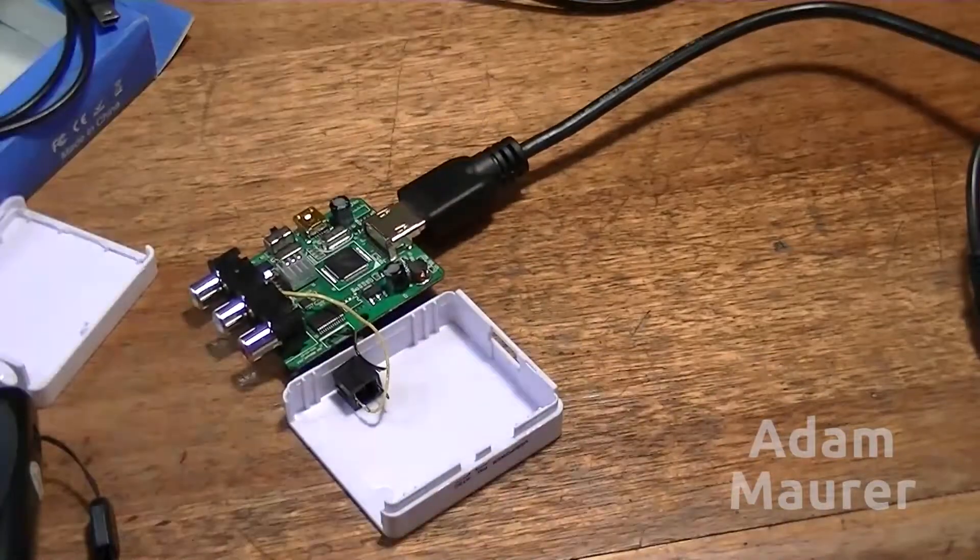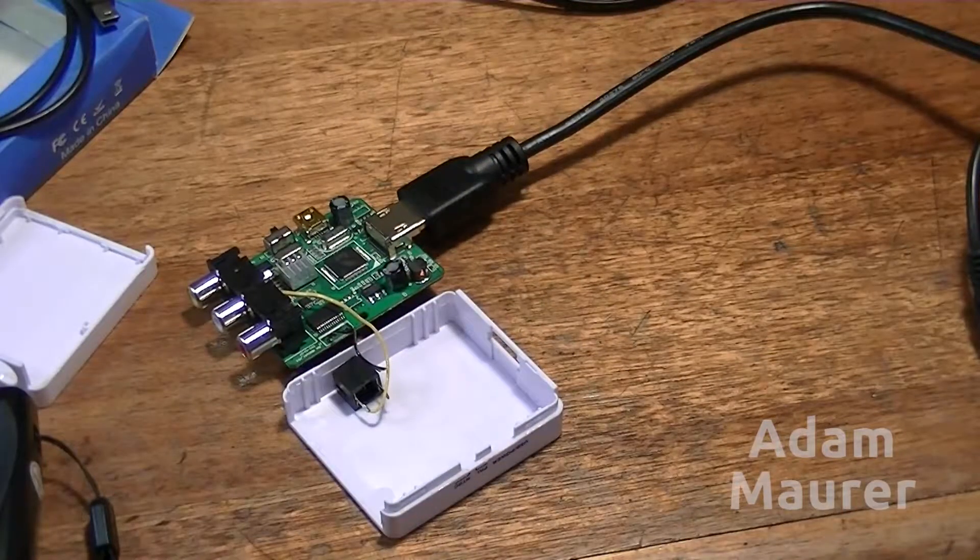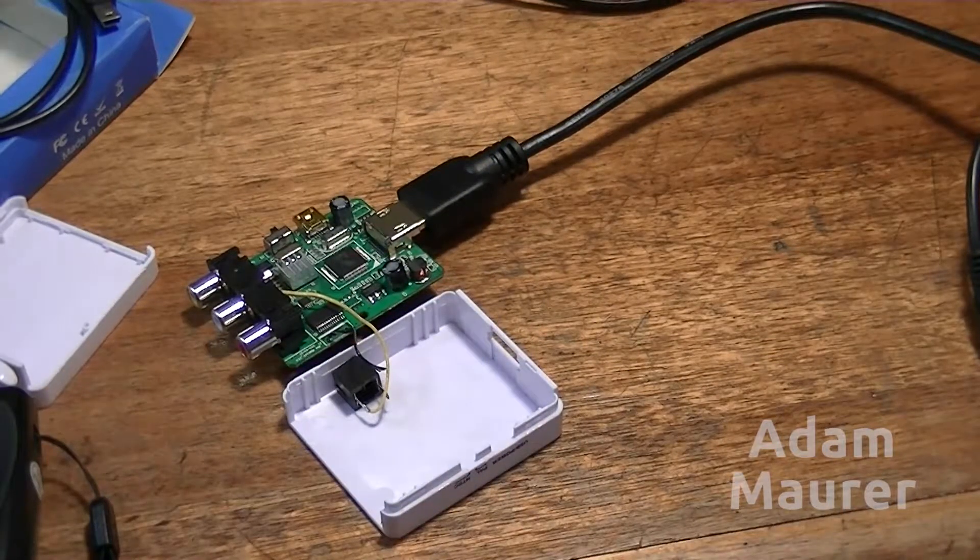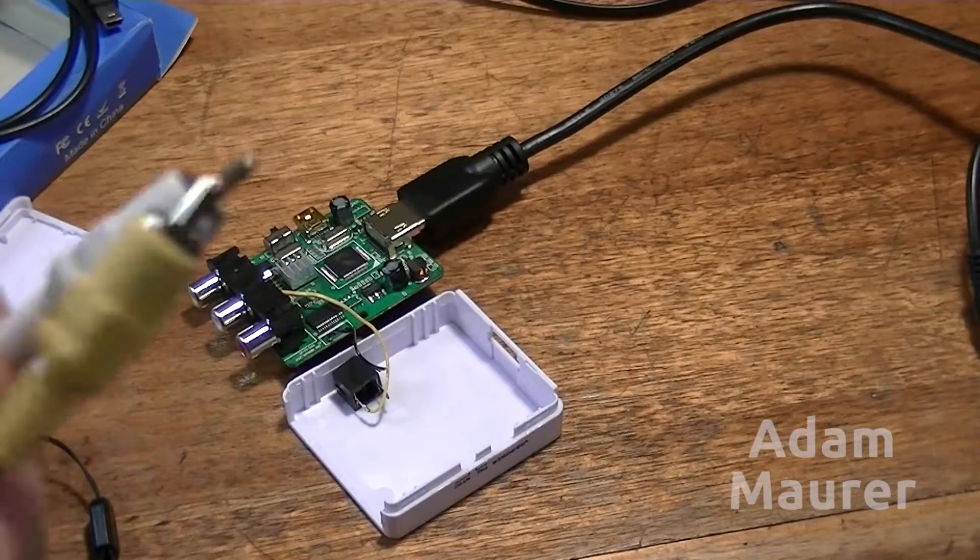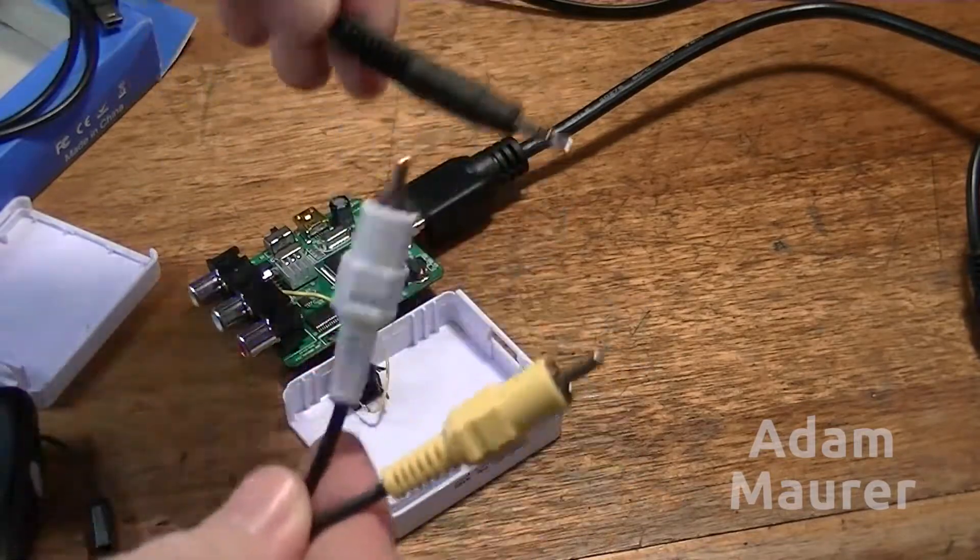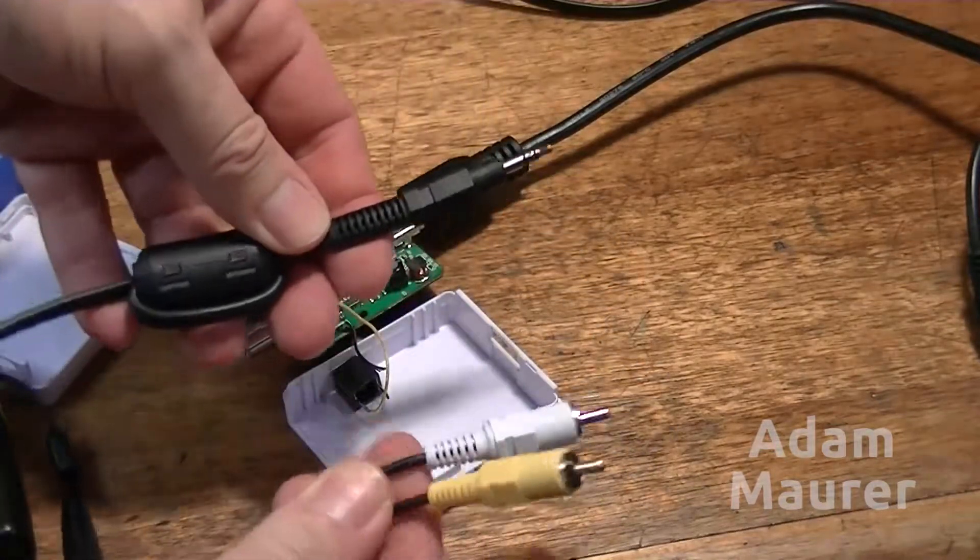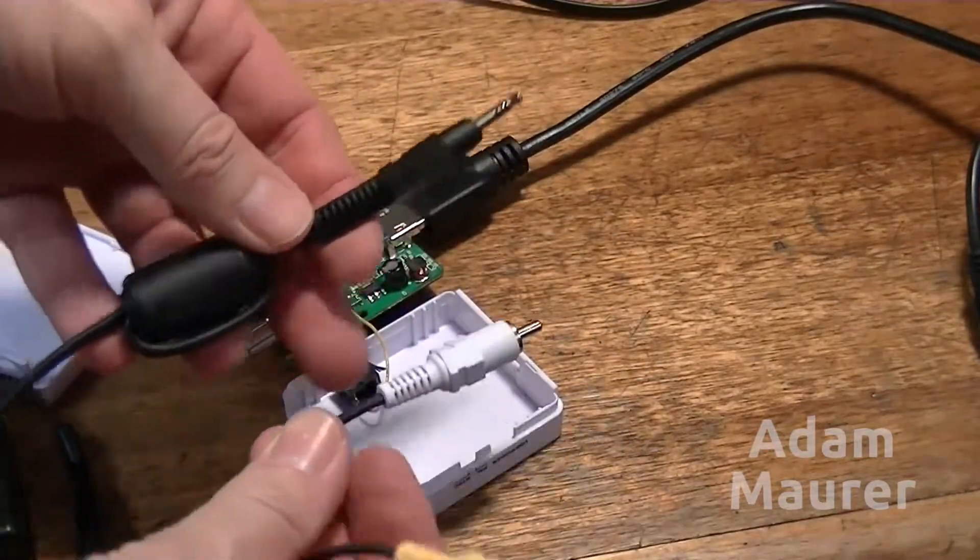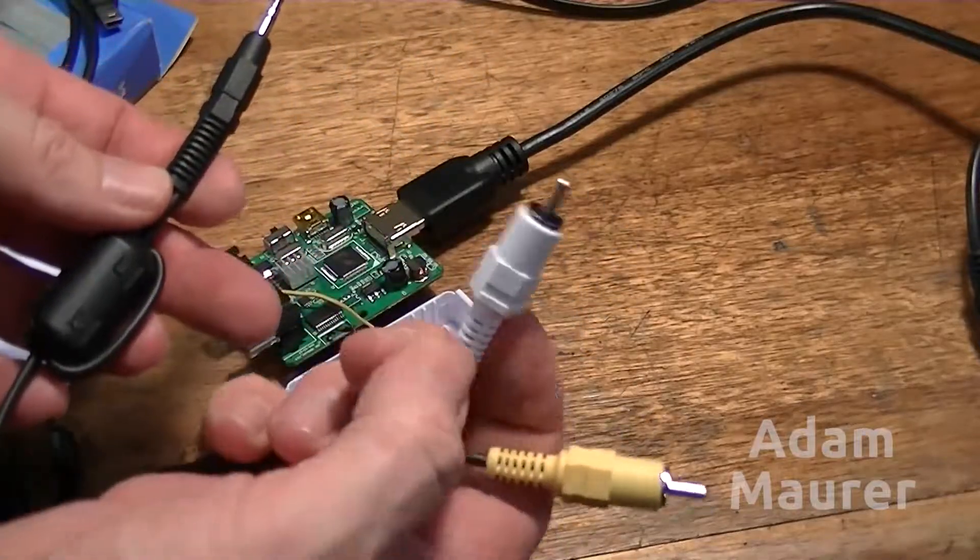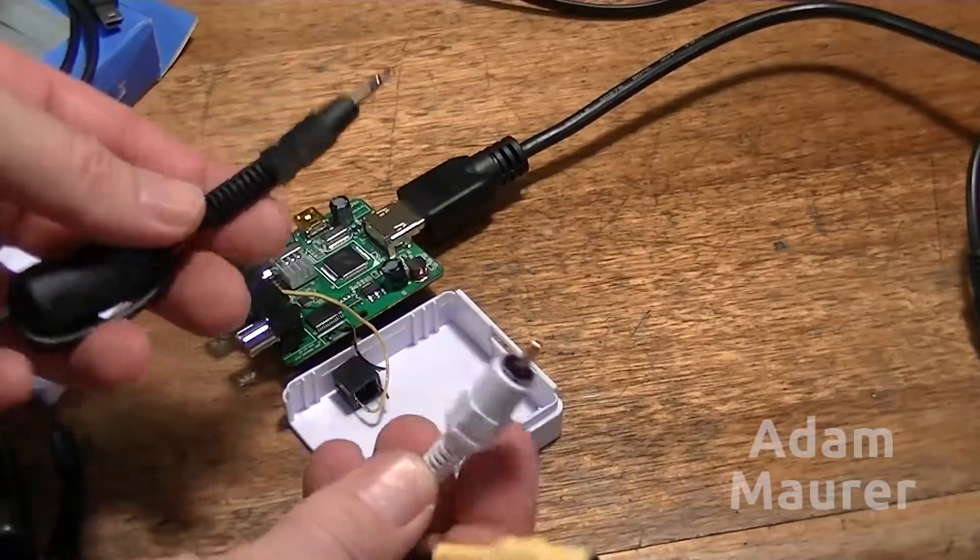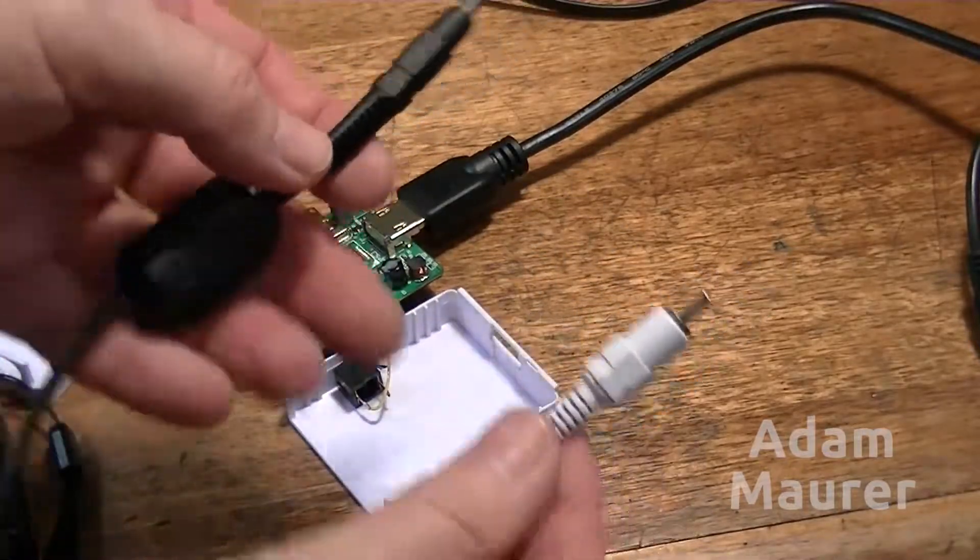That then allows me to use standard Nikon leads, like this one here. This is actually the D7000 lead, it's the 3.5mm stereo plug at one end, video on the yellow RCA and audio on the white RCA.